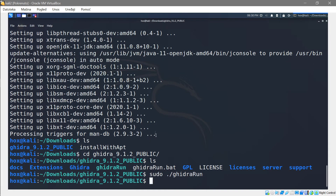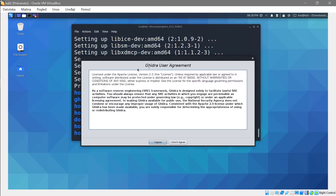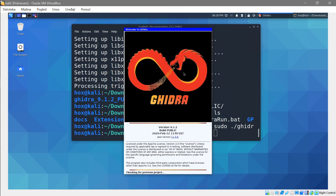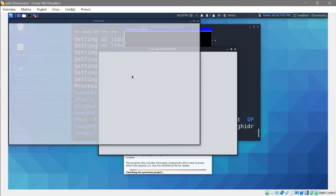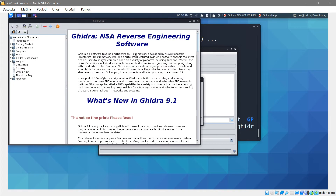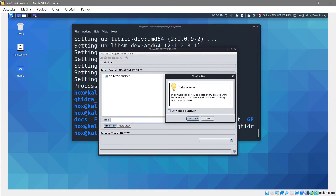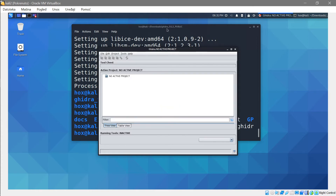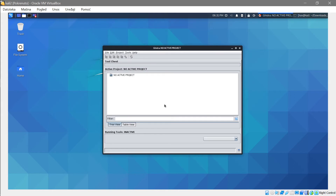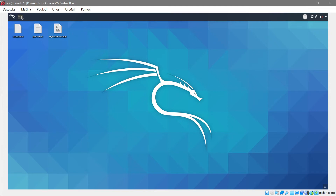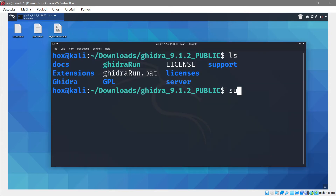Run ghidraRun and wait a moment — Ghidra will load and show the user agreement. Press Agree. A couple of windows will pop up, but don't be afraid. Close the ones you don't need and uncheck 'Tip of the Day', then close it. Here is the main Ghidra window. Now let's switch to my other VM where I already have everything installed and set up, and boot up the terminal.